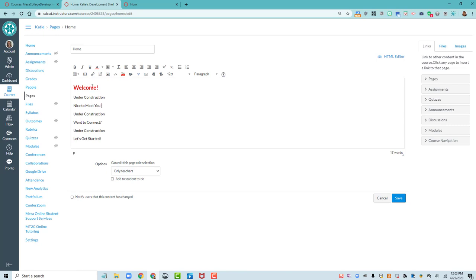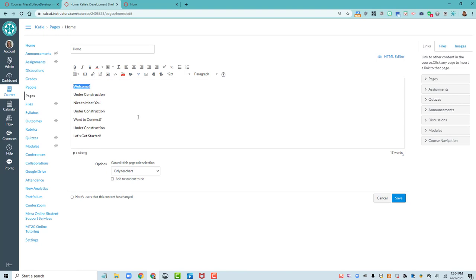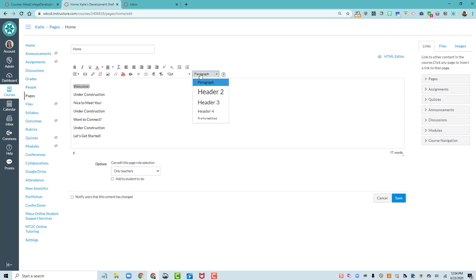So students who are using screen readers are just going to get that this is just regular text, and there will be no structure to this text, no way for students to quickly navigate through the headings of text. So instead of doing it that way, the accessible way is to use our styles.